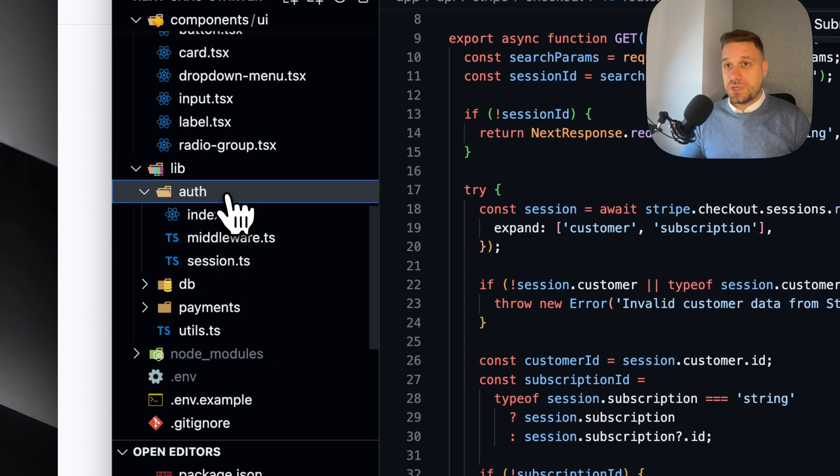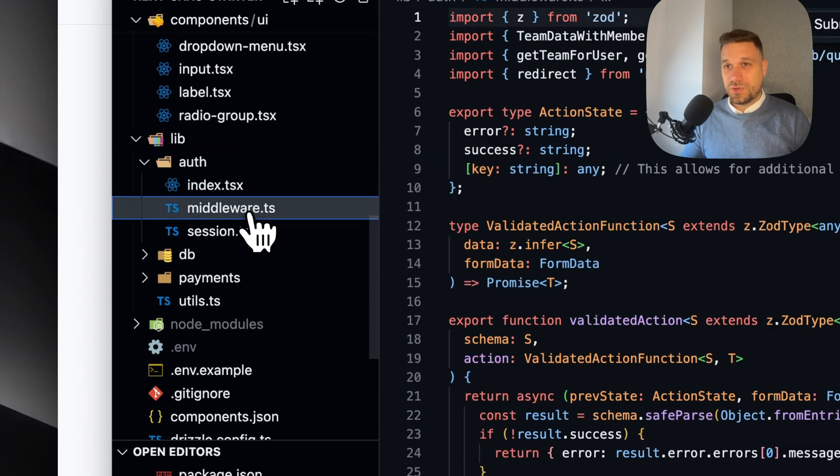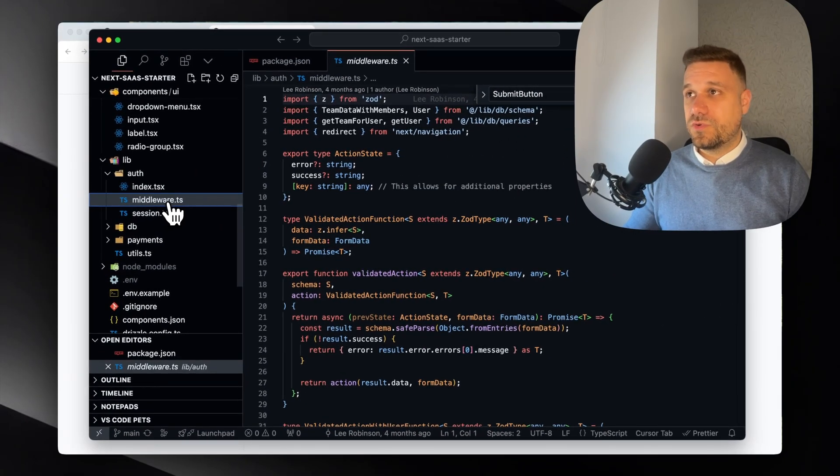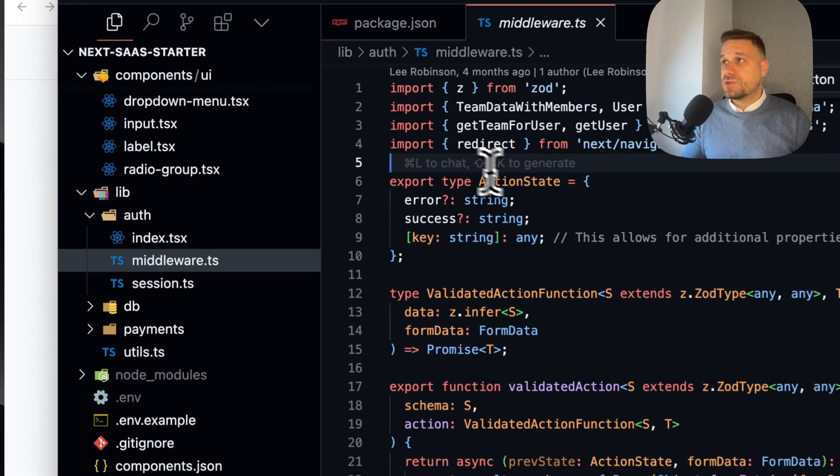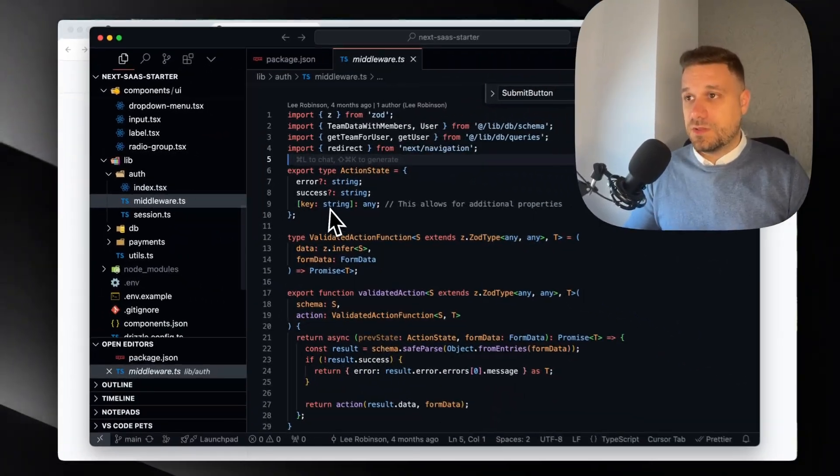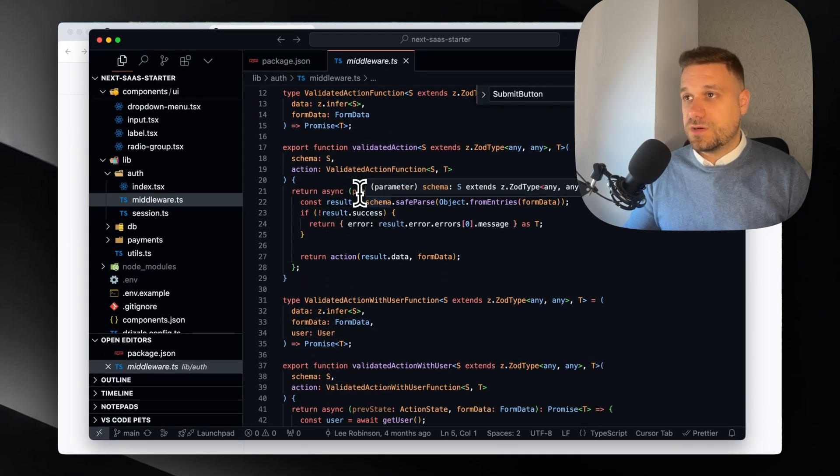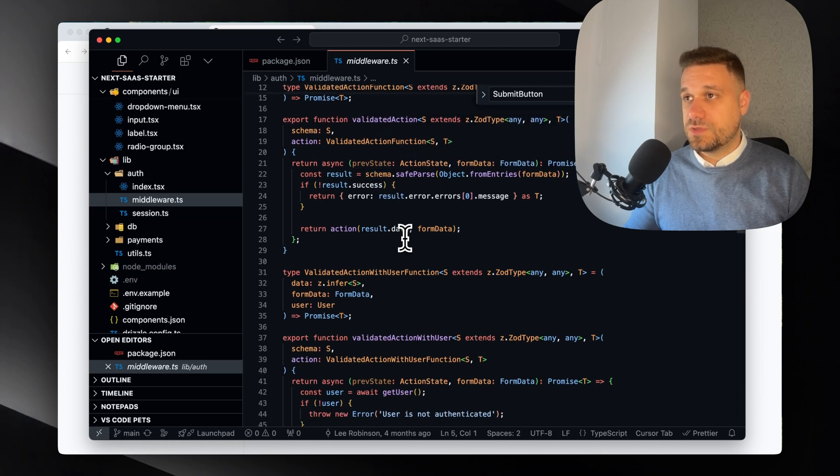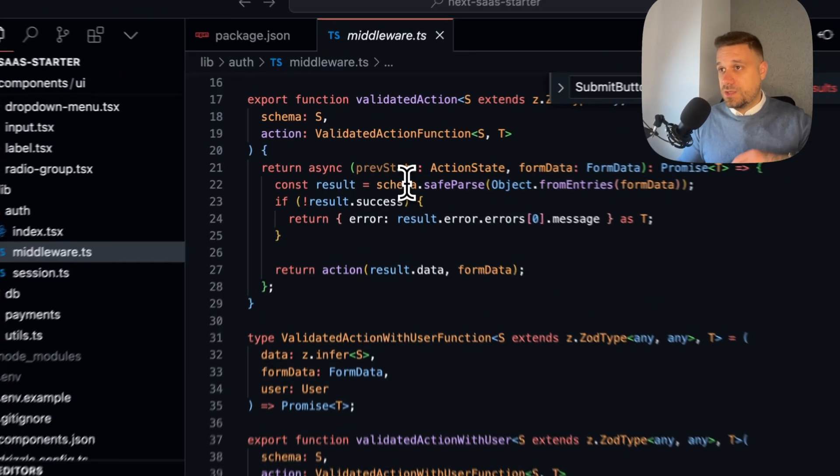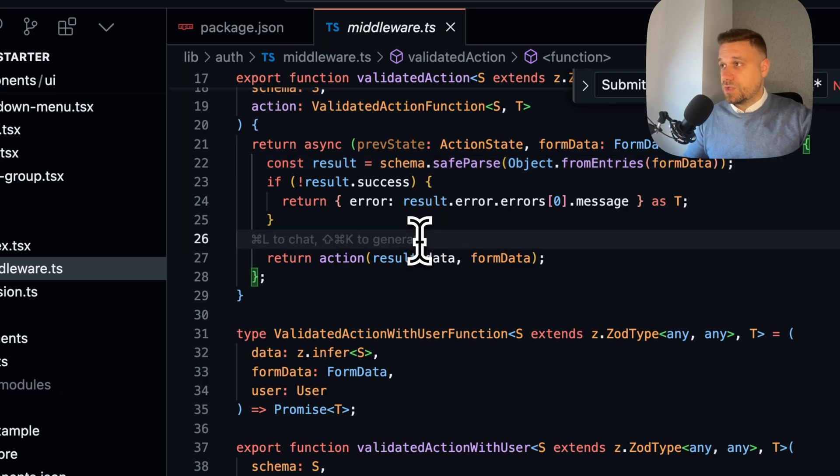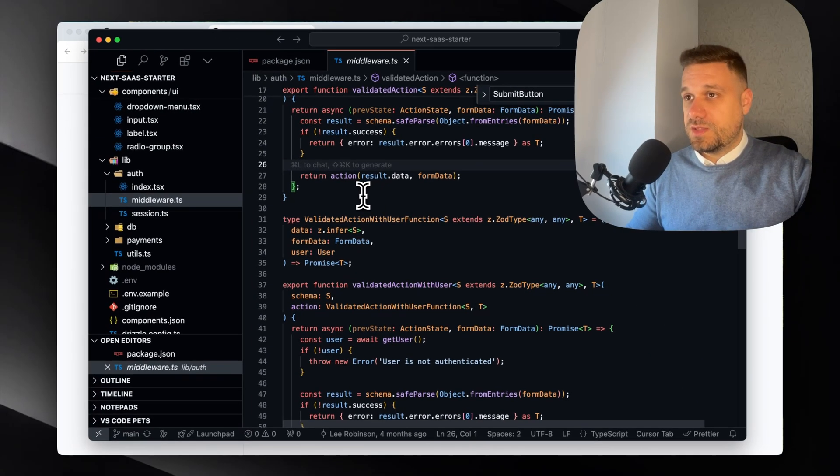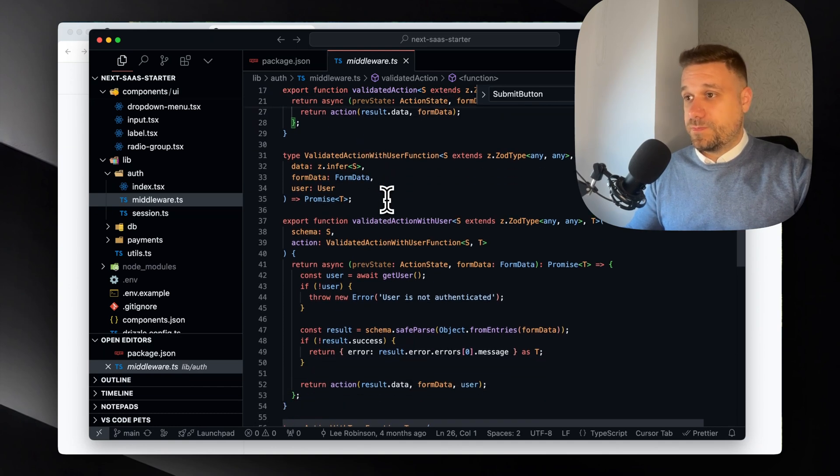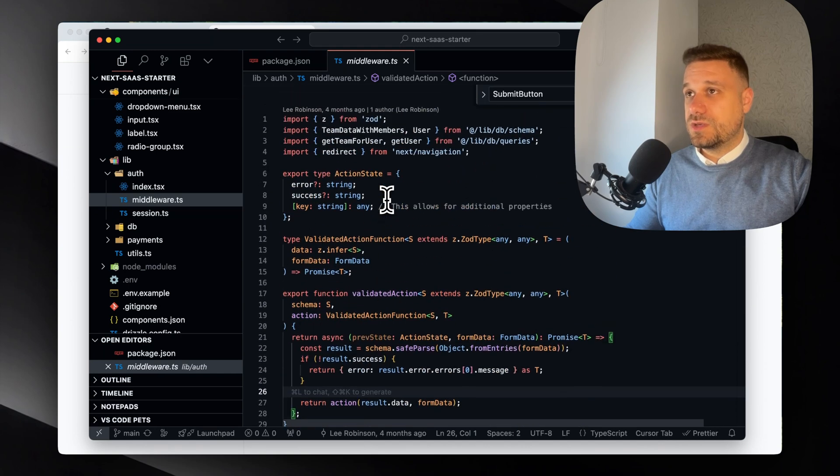Then we have lib. Here we have the authentication, and that one I'm really curious about because there is not any dependency used for authentication - no NextAuth or something like that. We have here the middleware which is using... so we can see that there are some variables that are declared but never used. Then we have the schema, and that one is used by Zod just to control what kind of data is inside.